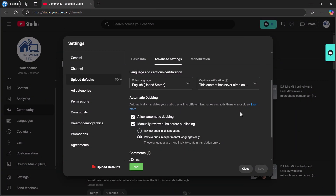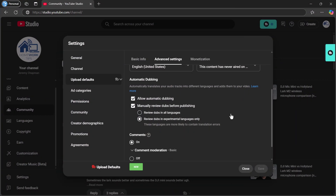If you've been waiting for this like I have, the good news is that this is on by default. You shouldn't need to toggle any controls unless you want to allow those experimental languages.